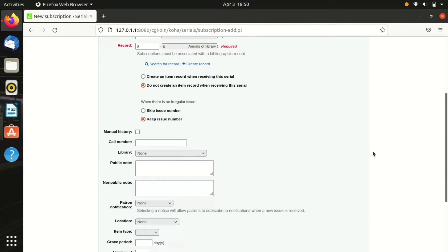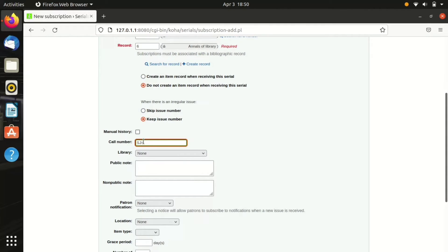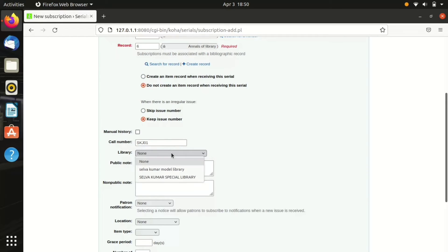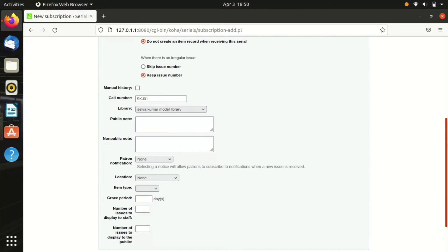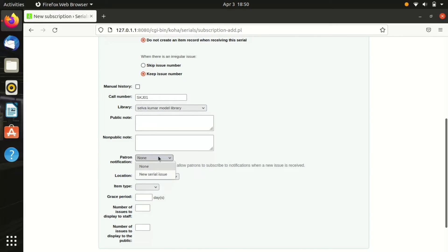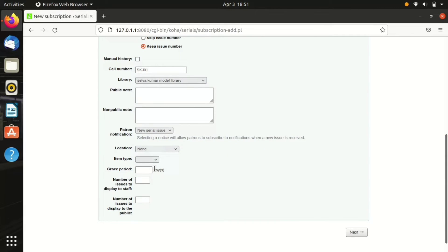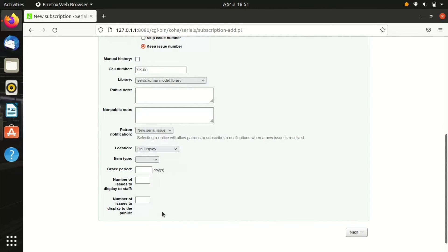I'll leave these fields as it is. Now we have to enter the call number, so I've given the call number as SKJ01. And library, so I have chose my library. Pattern notification, if we turn it on there will be a message sent to every user when a new issue arrives.